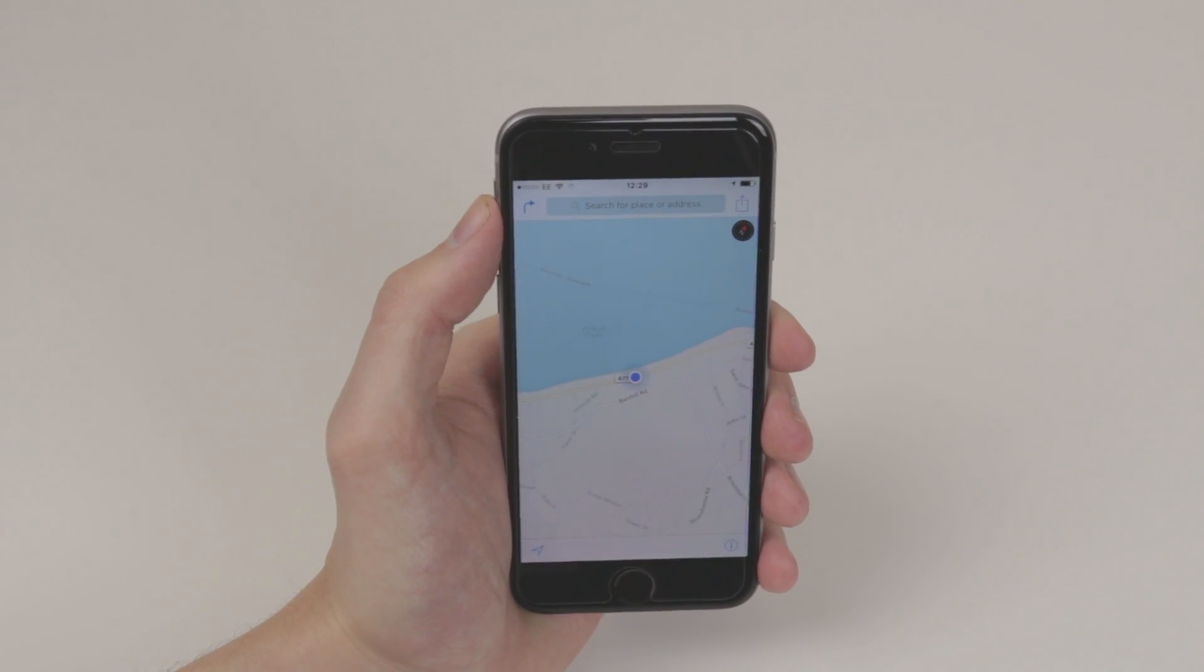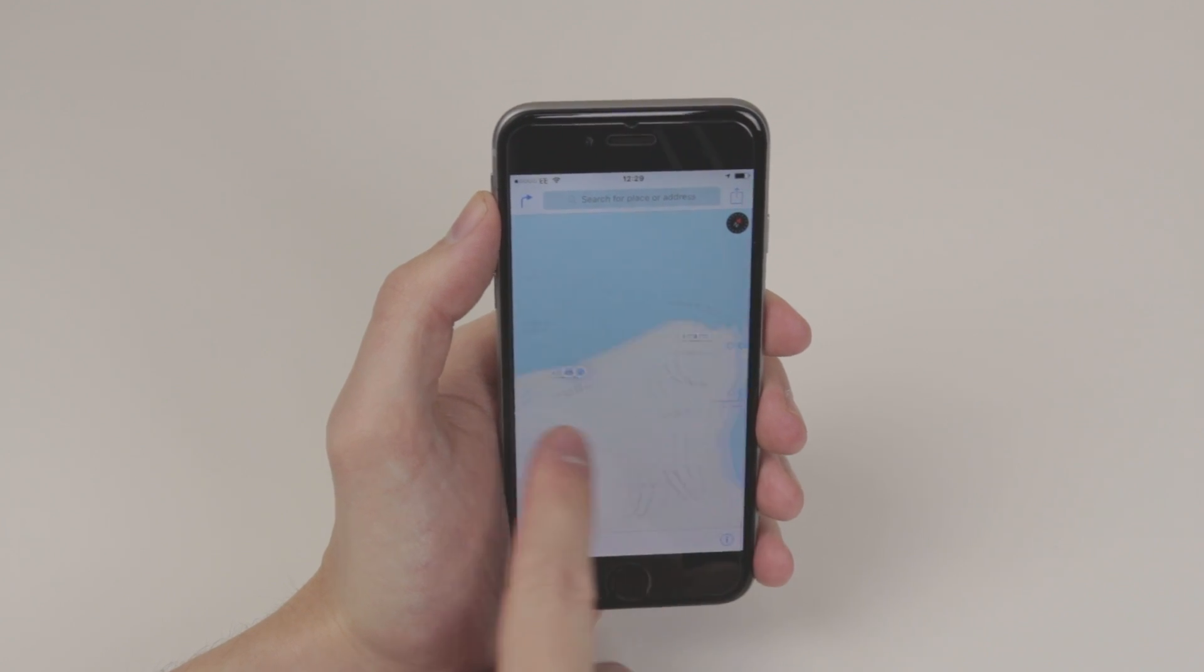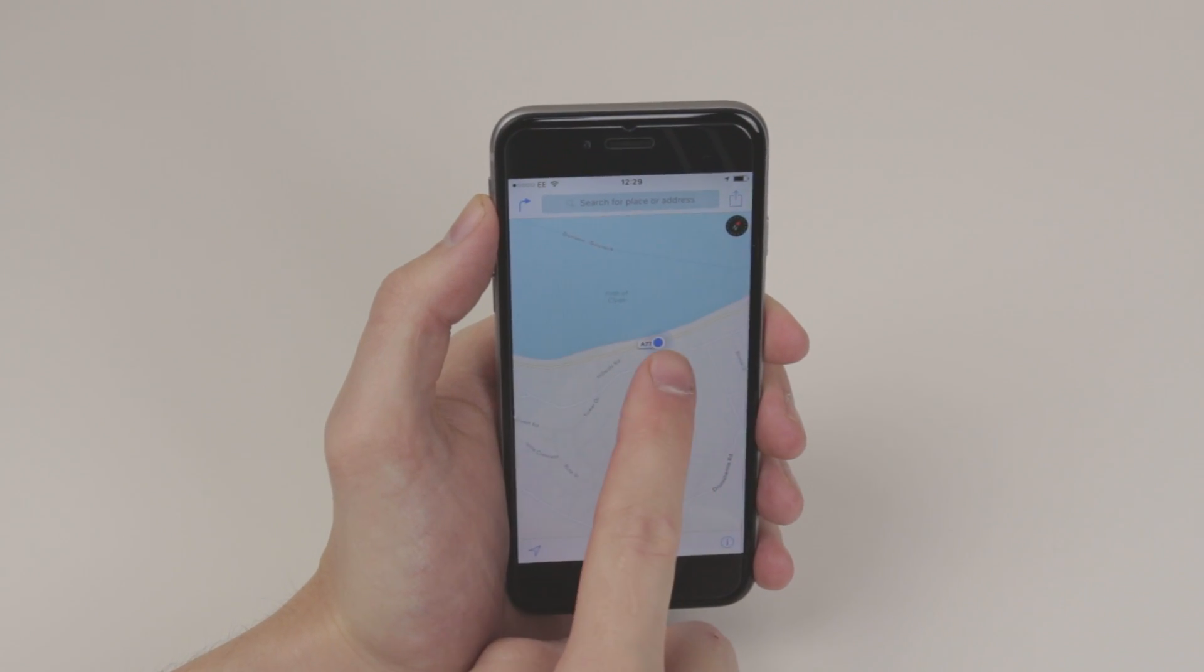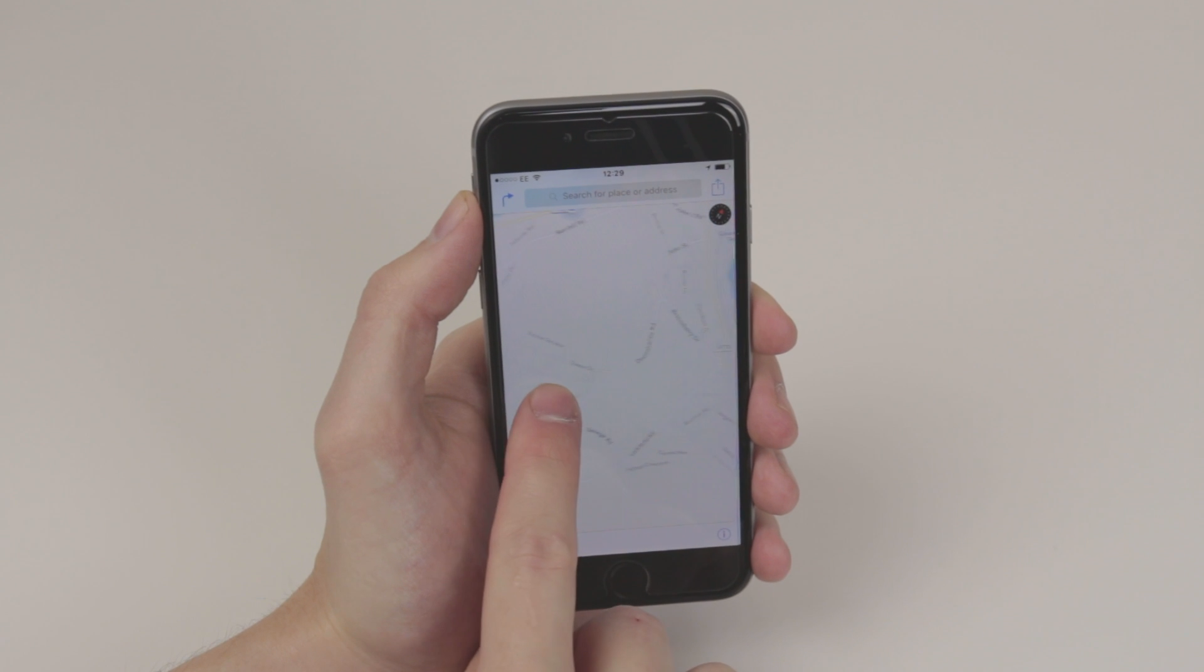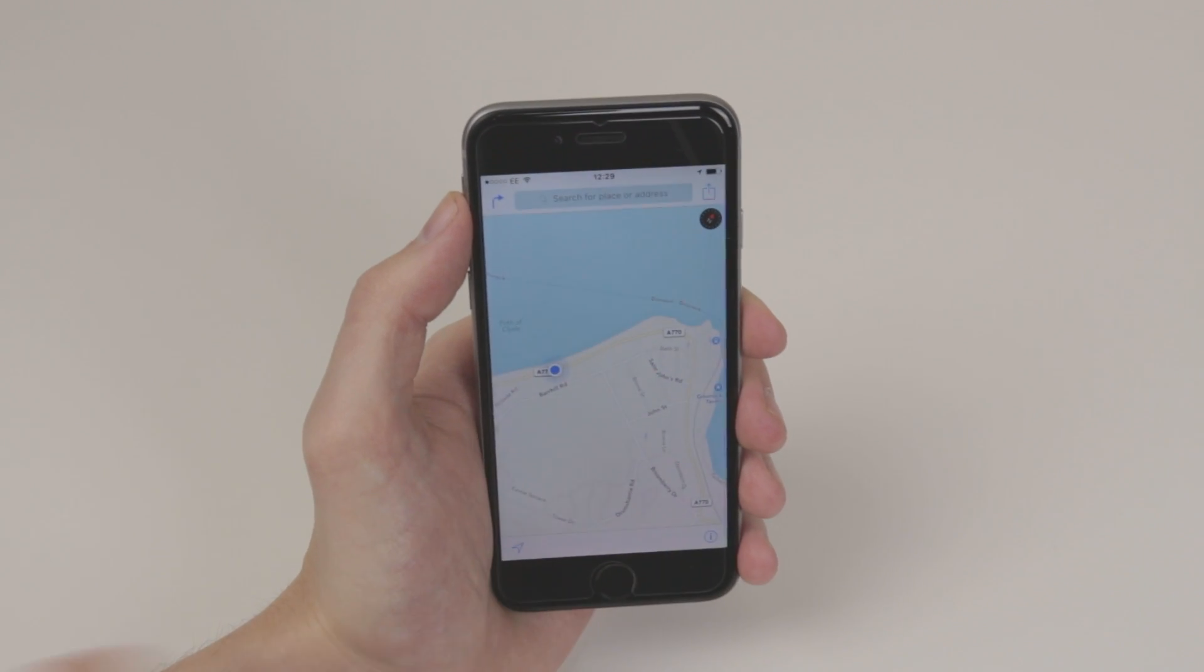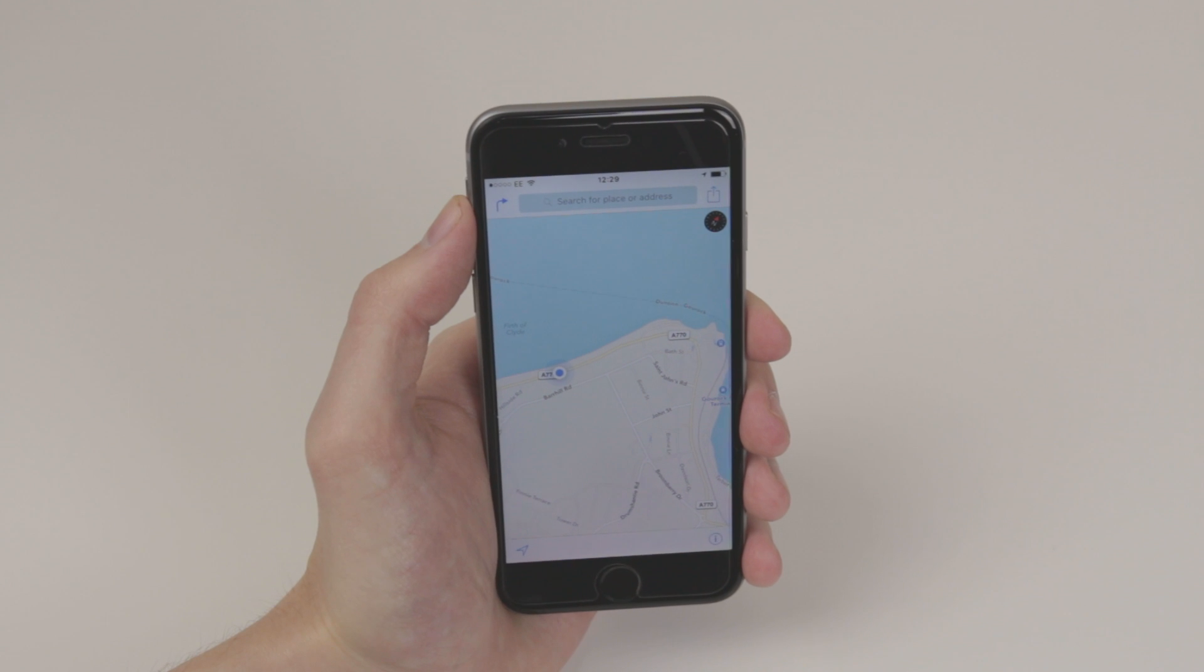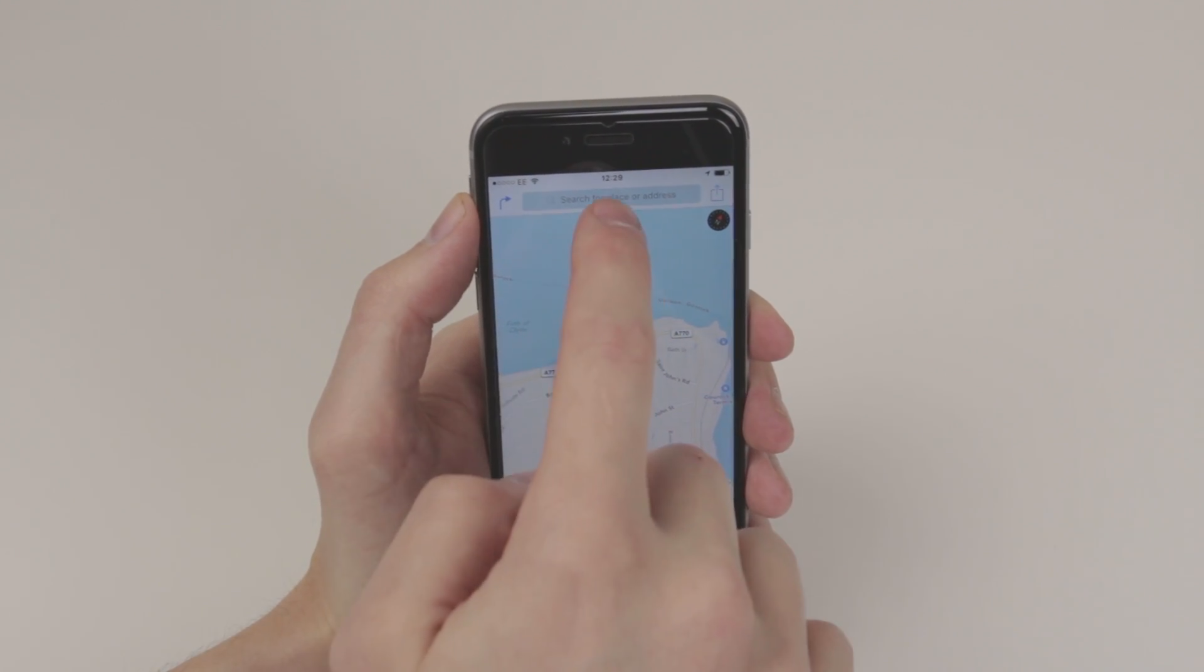If we go ahead and open it up, this is what the Maps application looks like. It has already marked your location because location services is switched on, and if we want to find where we want to go,